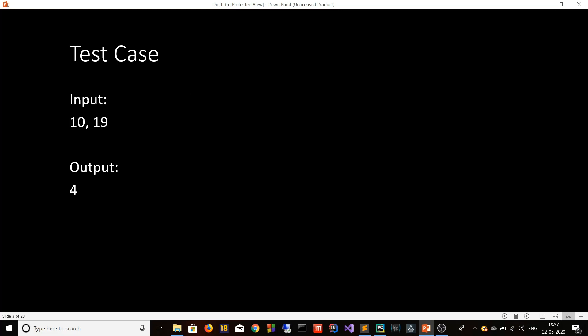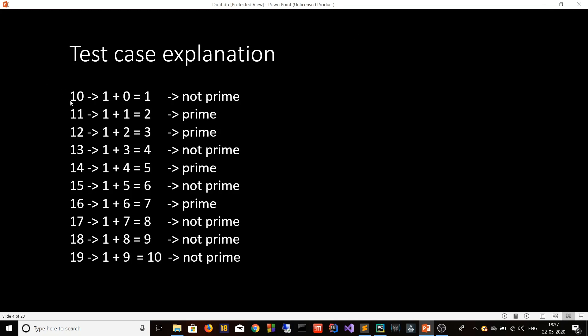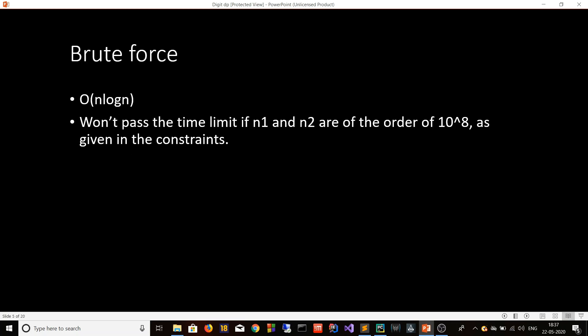Let's look at the test case. Here n1 is 10 and n2 is 19 and the answer is 4. If you list all the numbers between 10 and 19 and sum the digits of each number: for 10 it is 1 plus 0 which equals 1 and it is not prime. For 11 it is 1 plus 1 which equals 2 and it is a prime number. For 12 it is 1 plus 2 equals 3 which is also a prime number, and so on until 19.